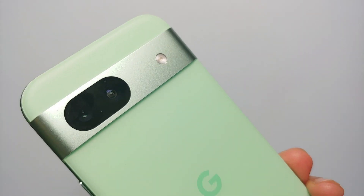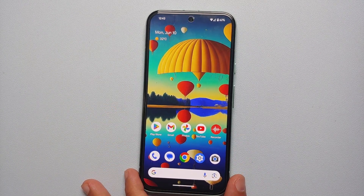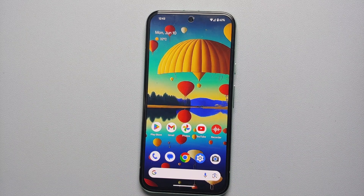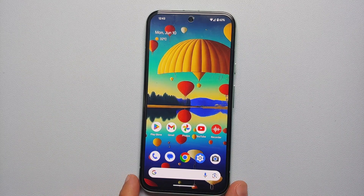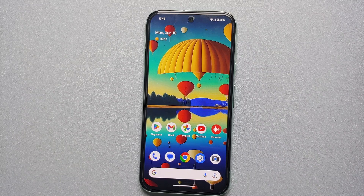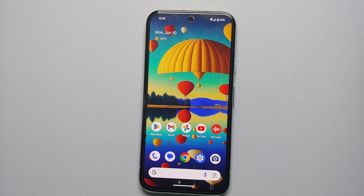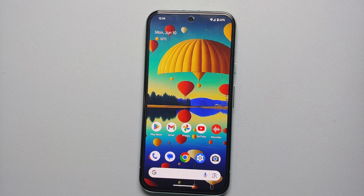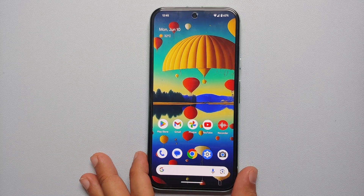The Google Pixel 8a is running the Tensor G3 chip, which is a 4-nanometer chip. The Tensor series so far is based on Samsung Exynos, and the modem they are using is also from Samsung. By now it is a known fact that Samsung modems are not as good as Qualcomm modems. So if none of these steps fix the network issues on your Google Pixel 8a, my personal advice would be to return it and buy a phone with a Qualcomm modem.